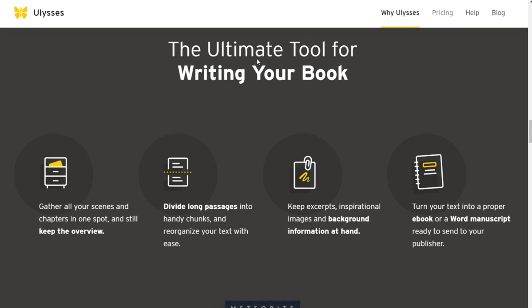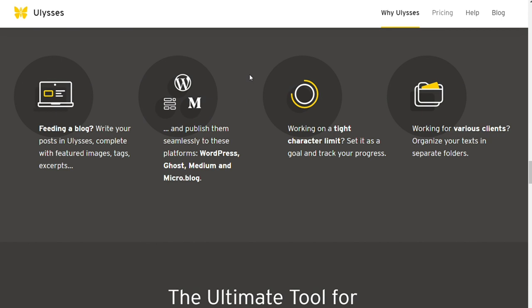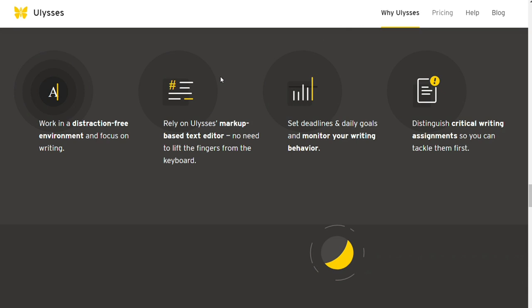You can easily integrate your Dropbox account with Ulysses, making it easy to keep your work backed up and synced across devices. And it has several quick formatting options available, saving you time when working on longer documents.